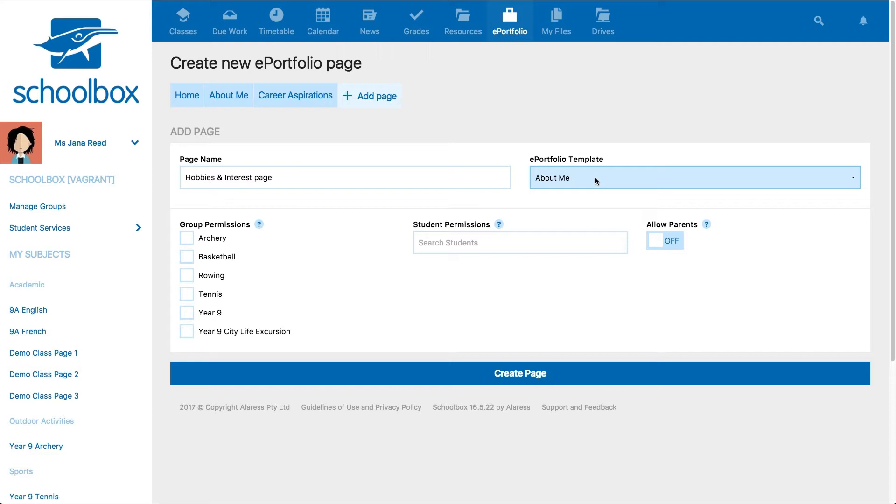For example, a student may want to allow their team members on the basketball team to see their hobbies and interest page.